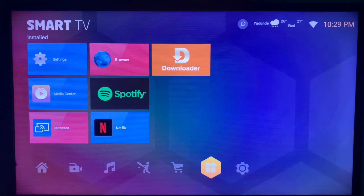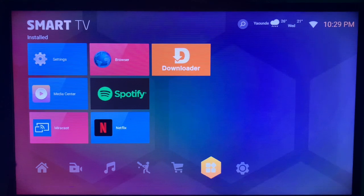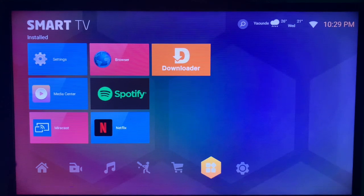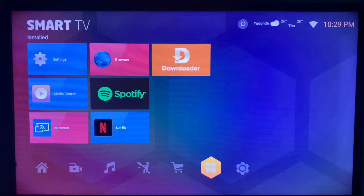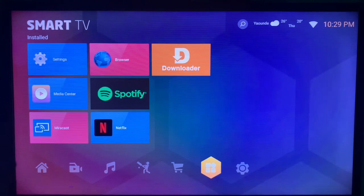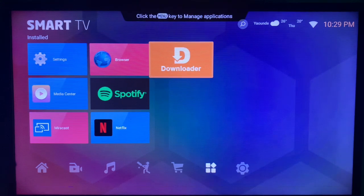If you want the Pluto TV application on your smart TV but unfortunately you don't have Google Play Store or App Store, or you haven't seen the application on your App Store, this is the solution.